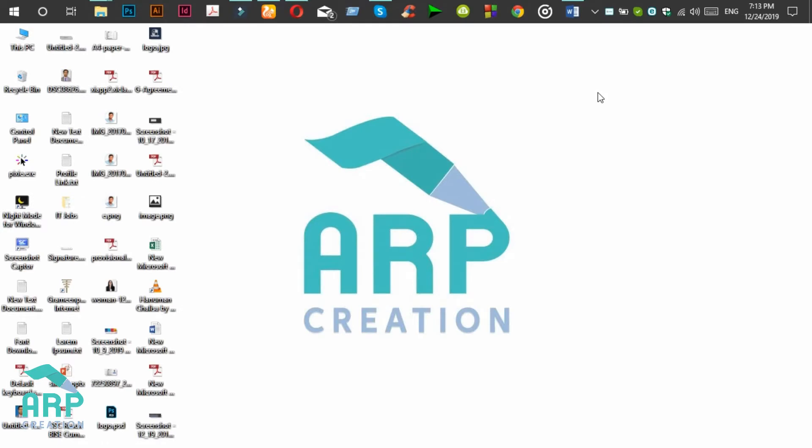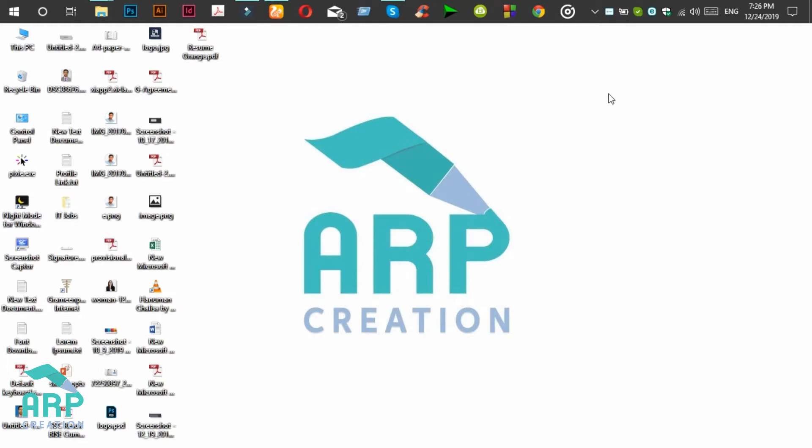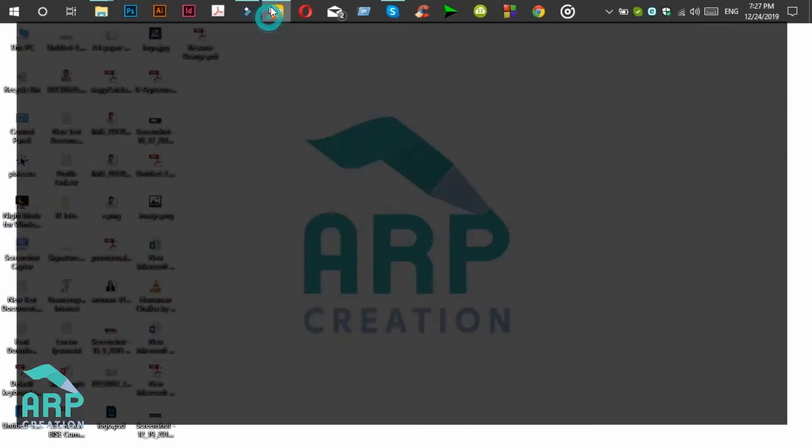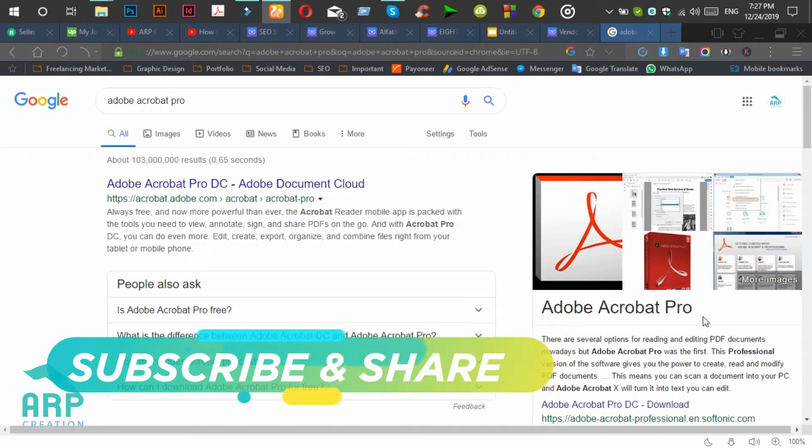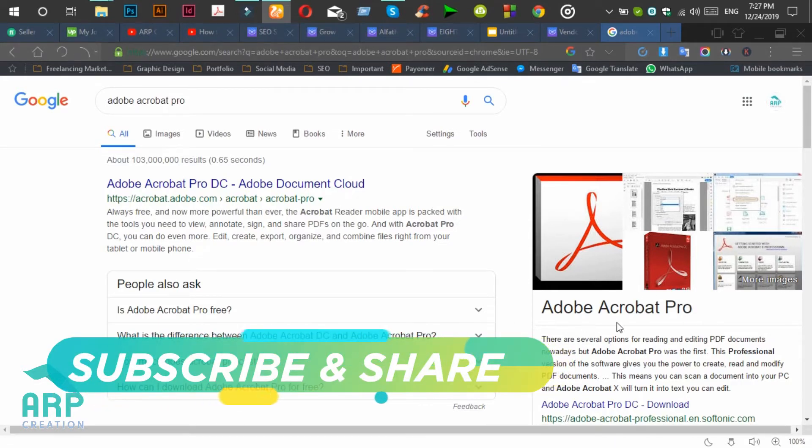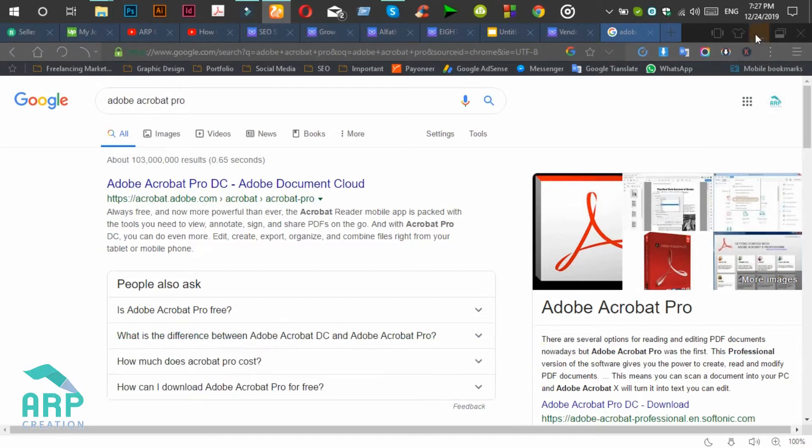Hello viewers, welcome to ARP Creation. Today I will show you how to make a printable PDF file from a Word document. For making a printable PDF file, you need Adobe Acrobat Pro software, so please install this software on your computer.